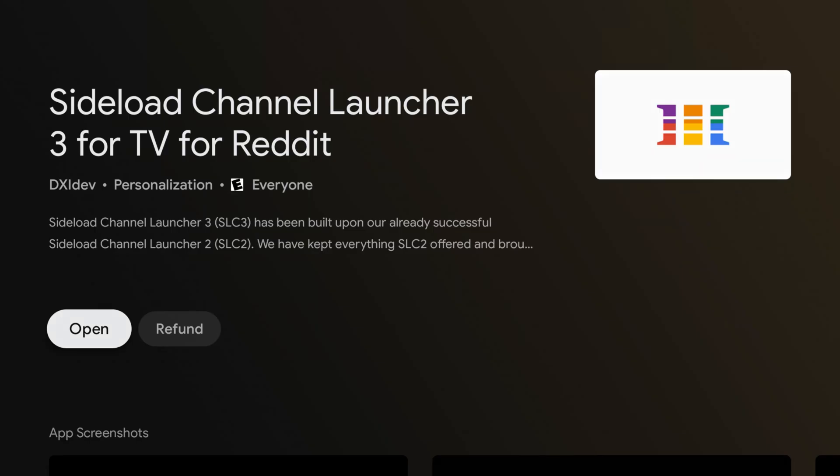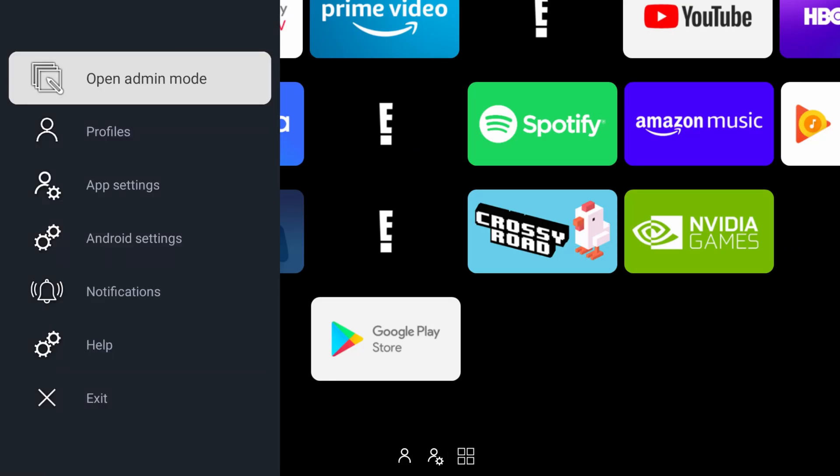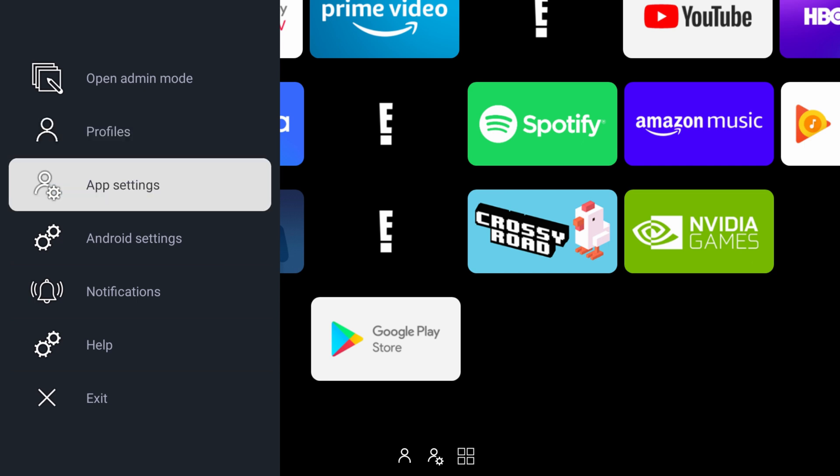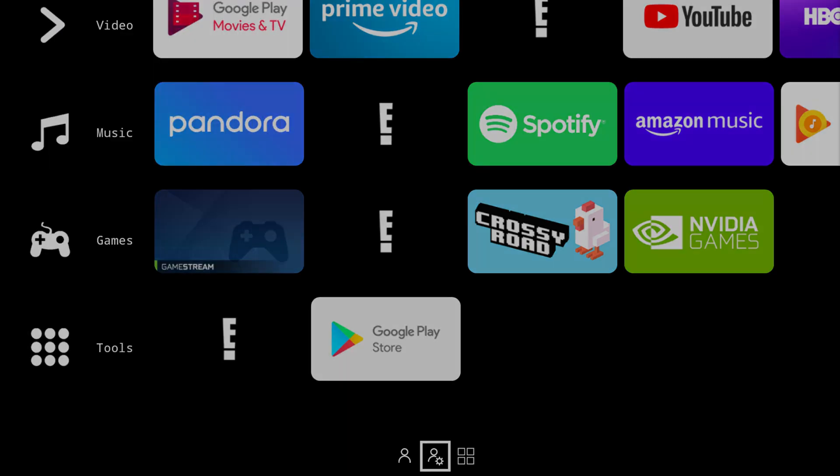Now with that done we're going to head back over to the NVIDIA Shield and hit the home button. Now you should see the new launcher and no more pesky ads. This is the default look but you can customize pretty much anything on here. Also as you can see you can still easily access your Android TV settings.